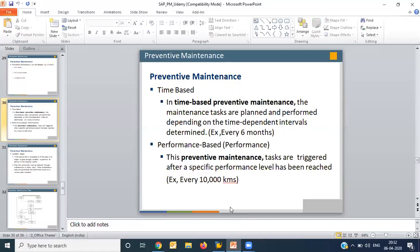In time-based preventive maintenance, tasks are planned and performed depending on the time interval. You define a frequency for each operation — for example, cleaning should be done daily, oil level checking on a weekly basis, and gland and leakage checking on a 15-day basis. Defining such a time frame for preventive maintenance is what we call time-based preventive maintenance.